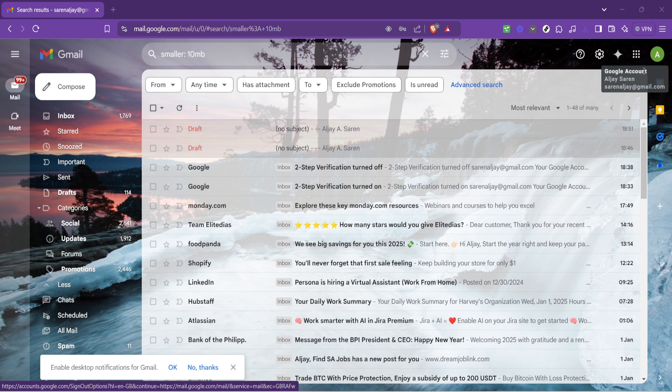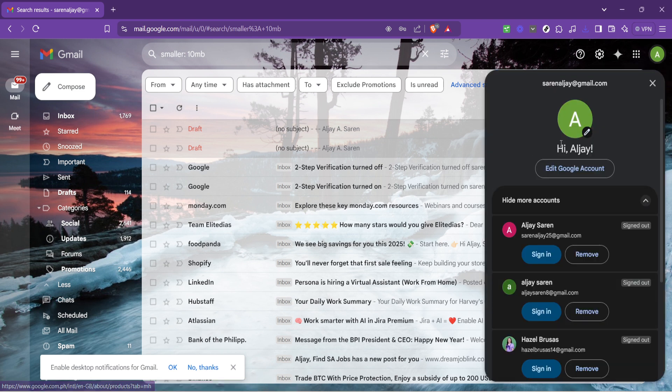Now head to the top right corner of the screen and click on your profile picture. This action will reveal a dropdown menu from which you'll select the manage your Google account option. Clicking this takes you directly to your Google account's overview page where numerous settings and information about your account are displayed.